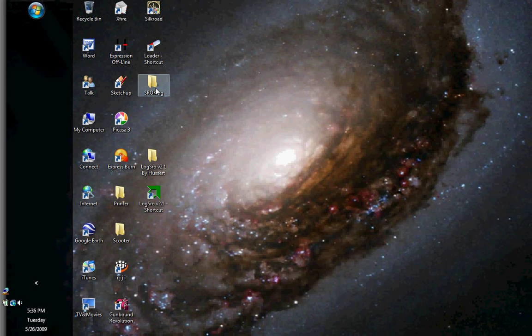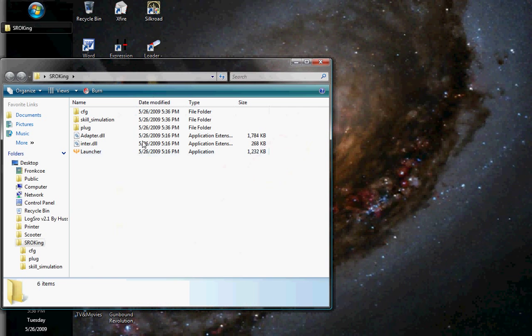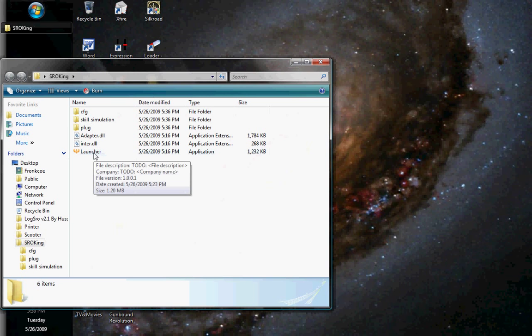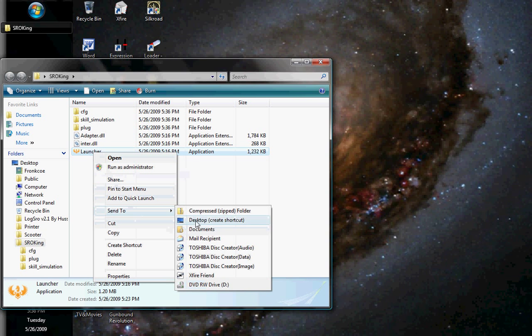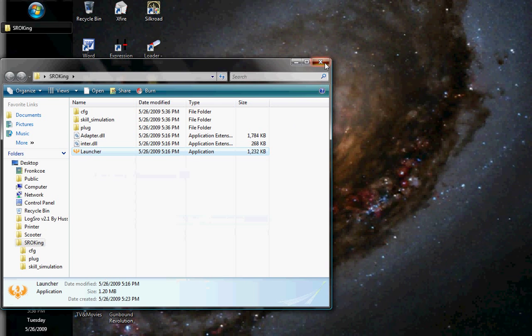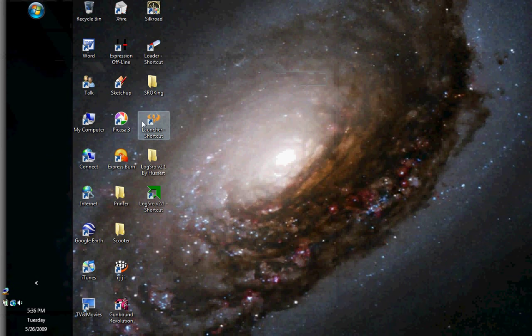Here's your Sorokin folder. Double-click it and right-click the orange bird icon that says launcher and click send to desktop. Exit that. Here's Sorokin.